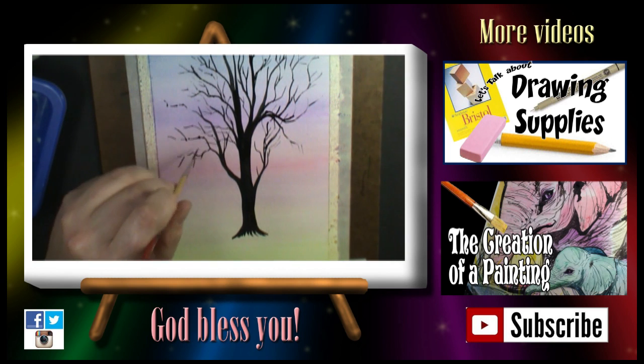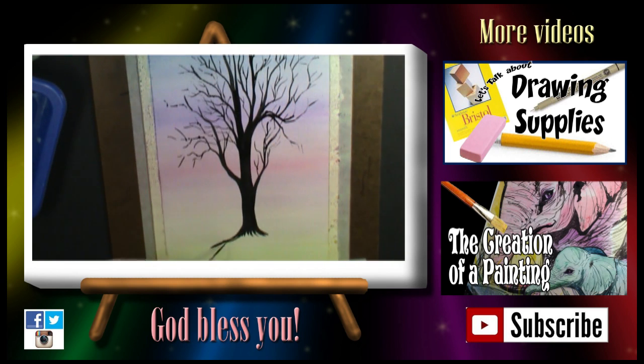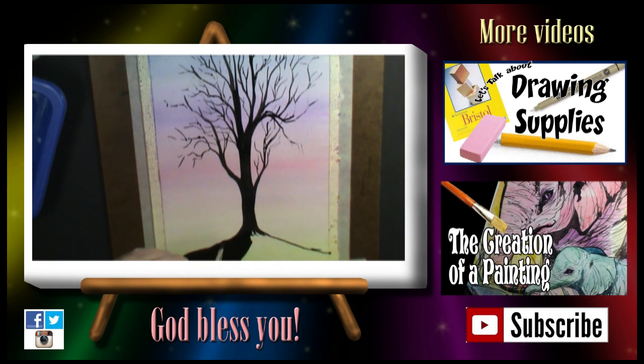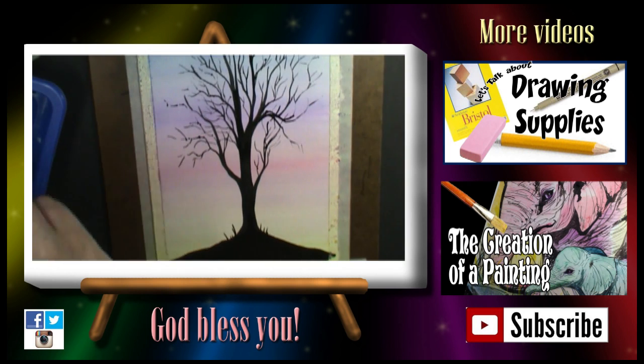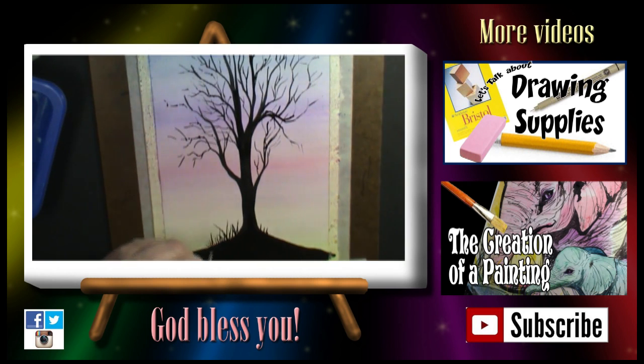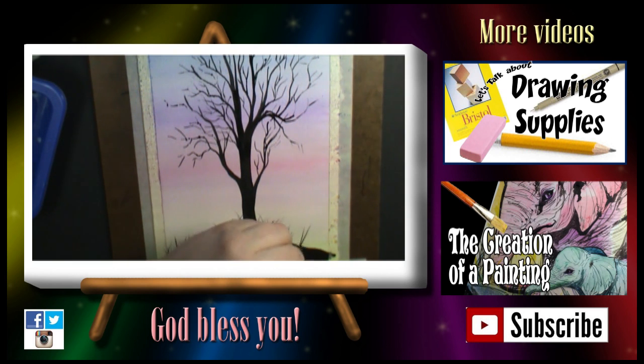If you do a painting with a gradient, and you want to show me, I would love to see it. You can post your photos on my Facebook page, or Instagram, and I'll leave those links in the description box below.